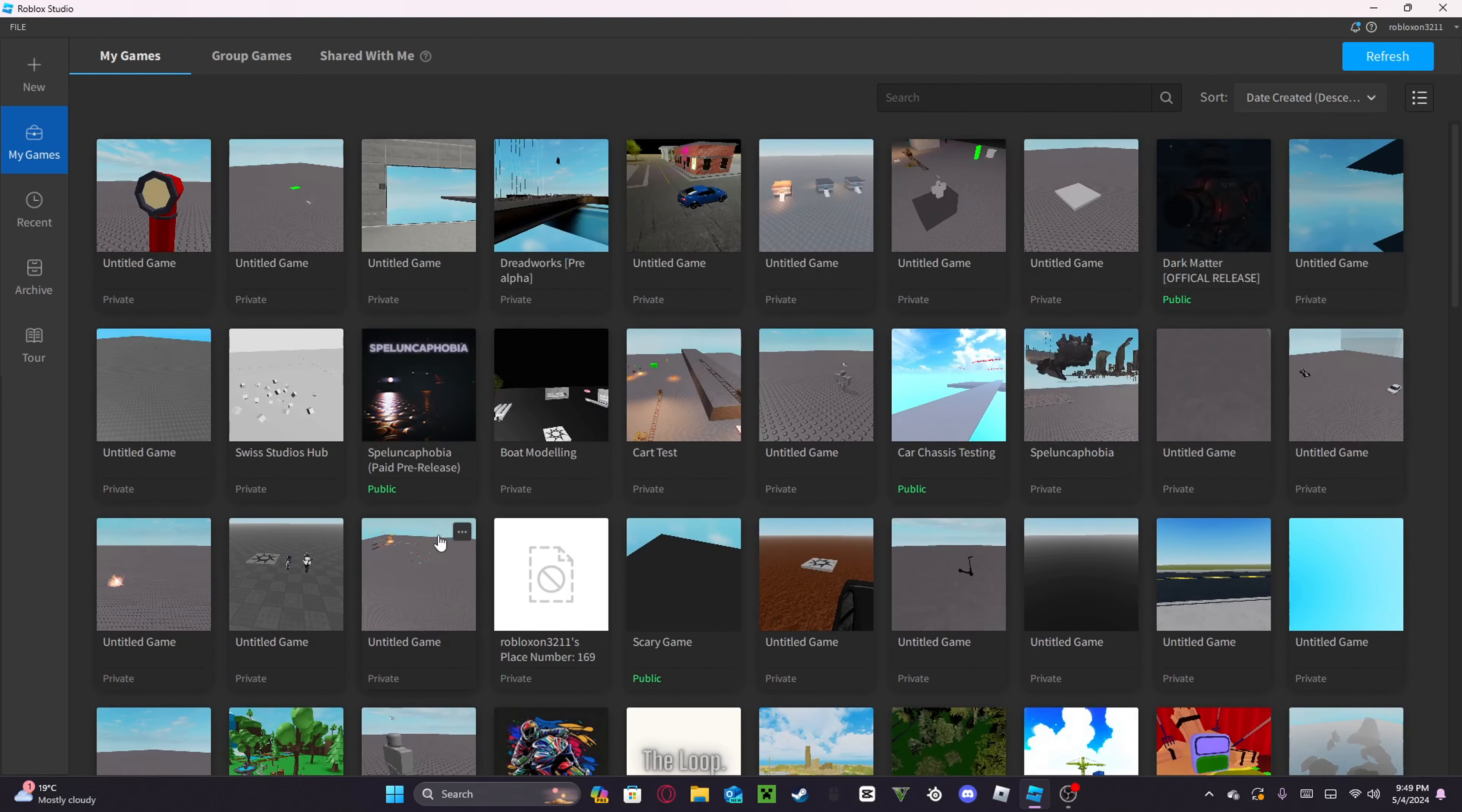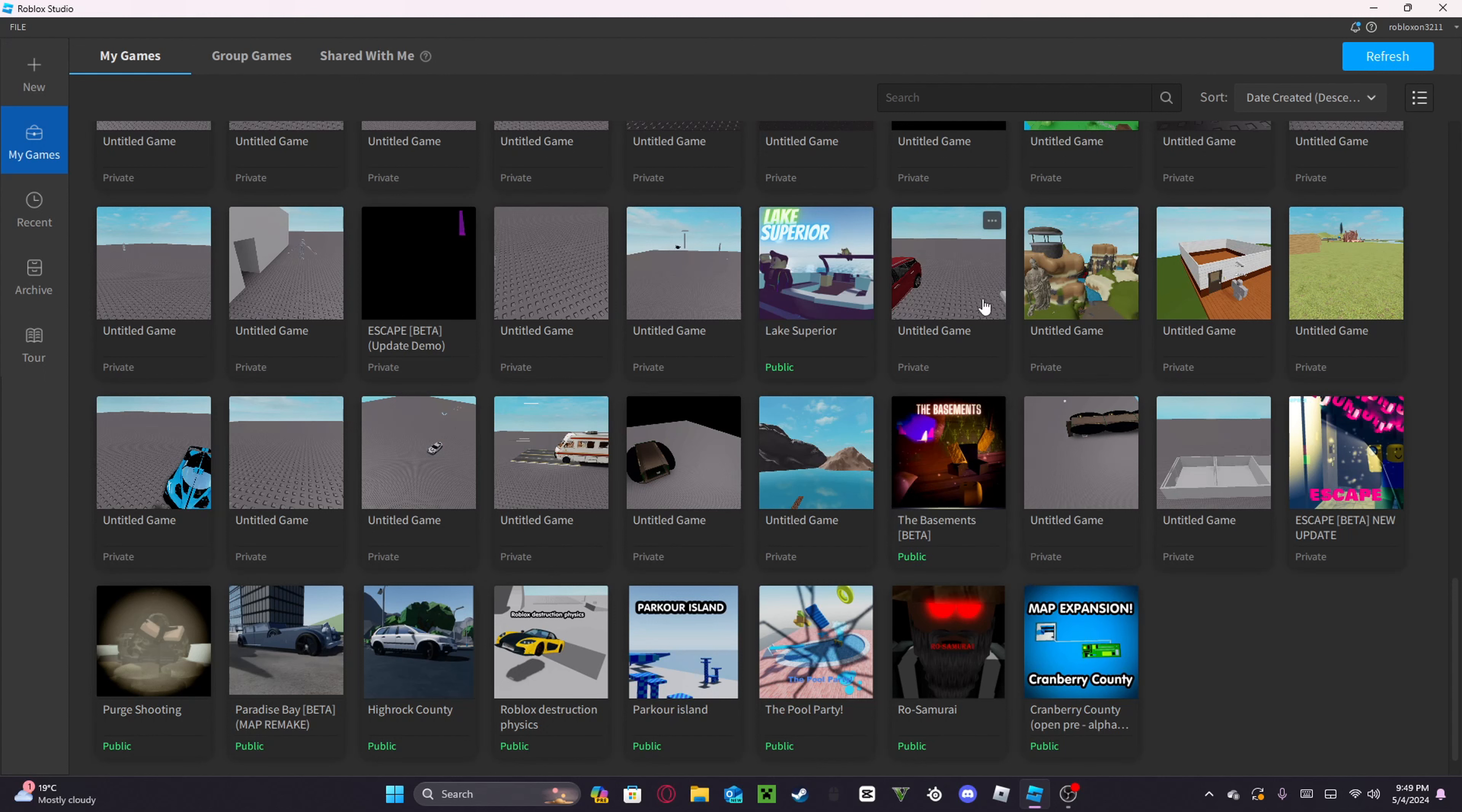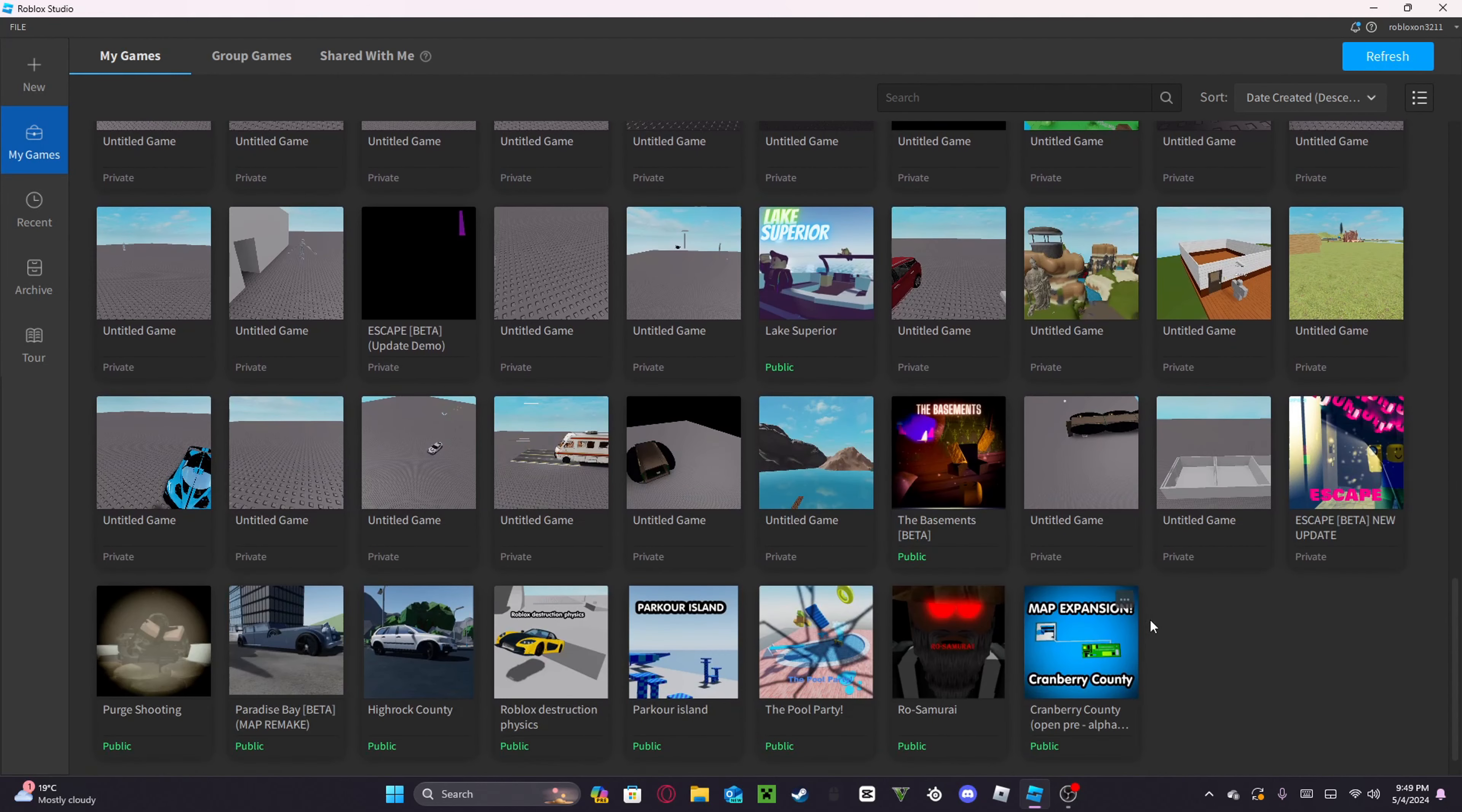There's one game that I'm not going to show you, which is Dreadworks, because that's secret, but we're going to start from the bottom. I'm only going to be doing public games because any of the other ones I don't really know.